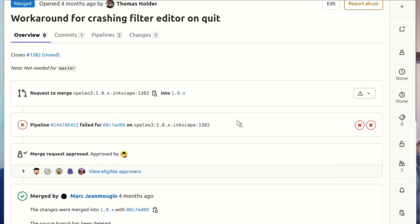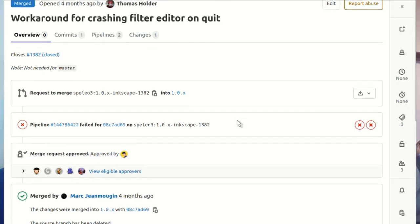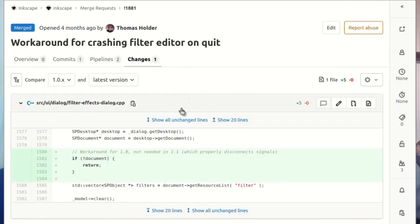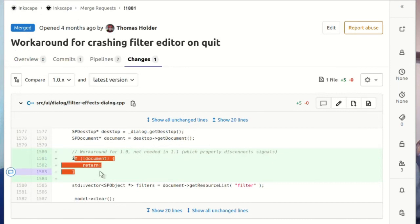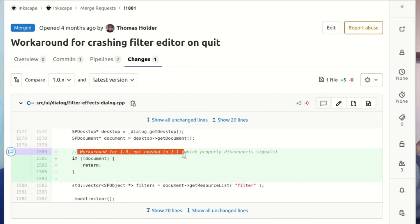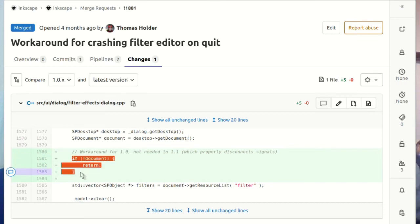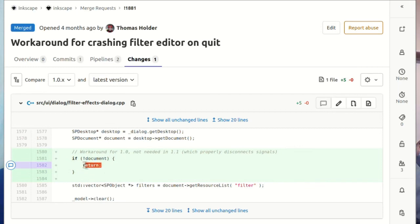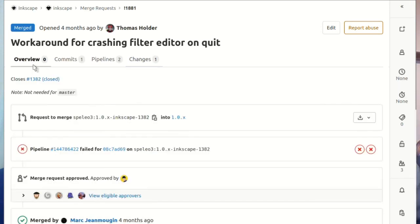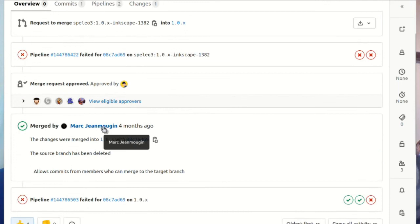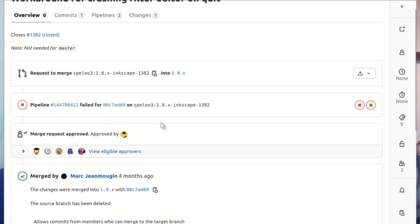We scroll down to look at the changes, and you can see this three-line change - workaround for 1.0, not needed in 1.1. This is often what you see with a crash fix - a tiny change and suddenly it's fine again. I reviewed and approved it, and then Mark merged it, committing it into master.